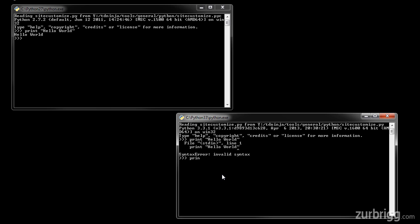In Python 3, you're now required to use the print function, and this simply means I have to enclose my string, in this case hello world, in open and close brackets, and I can now run this command, and it prints out hello world.